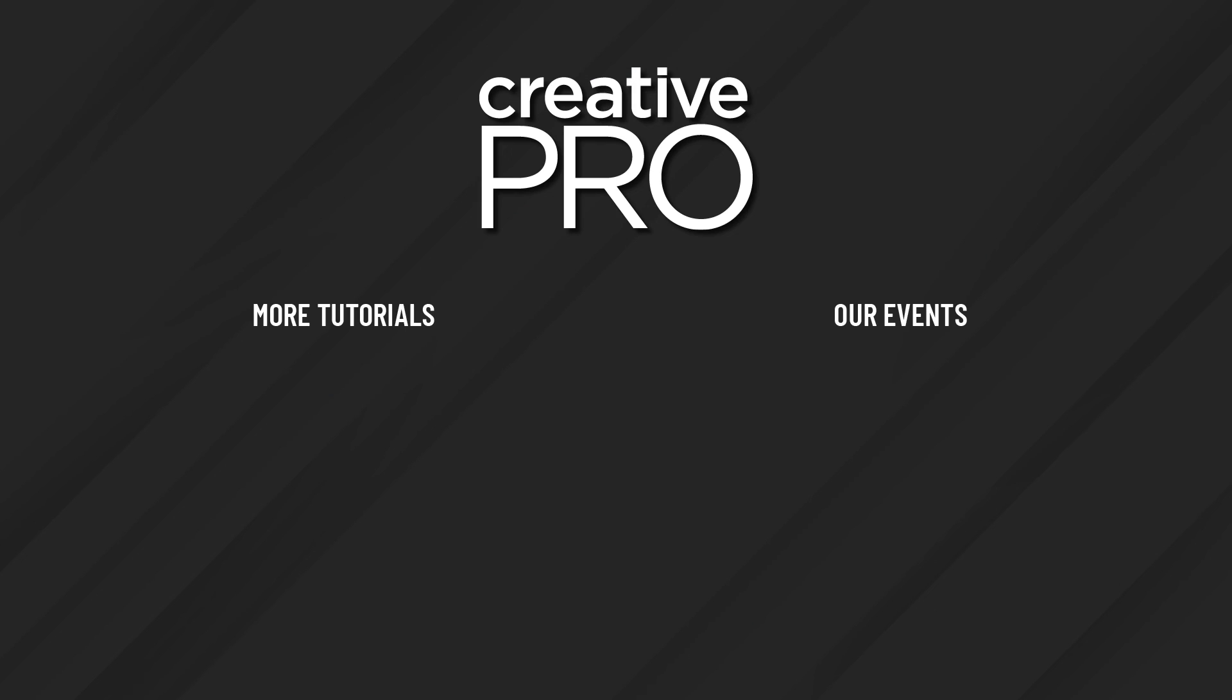Well, I hope you enjoyed this video. If you did, be sure to give it a like and subscribe to our channel. And for thousands more how-to articles and tutorials, visit our website, creativepro.com, and become a member today. Thanks for learning with us.